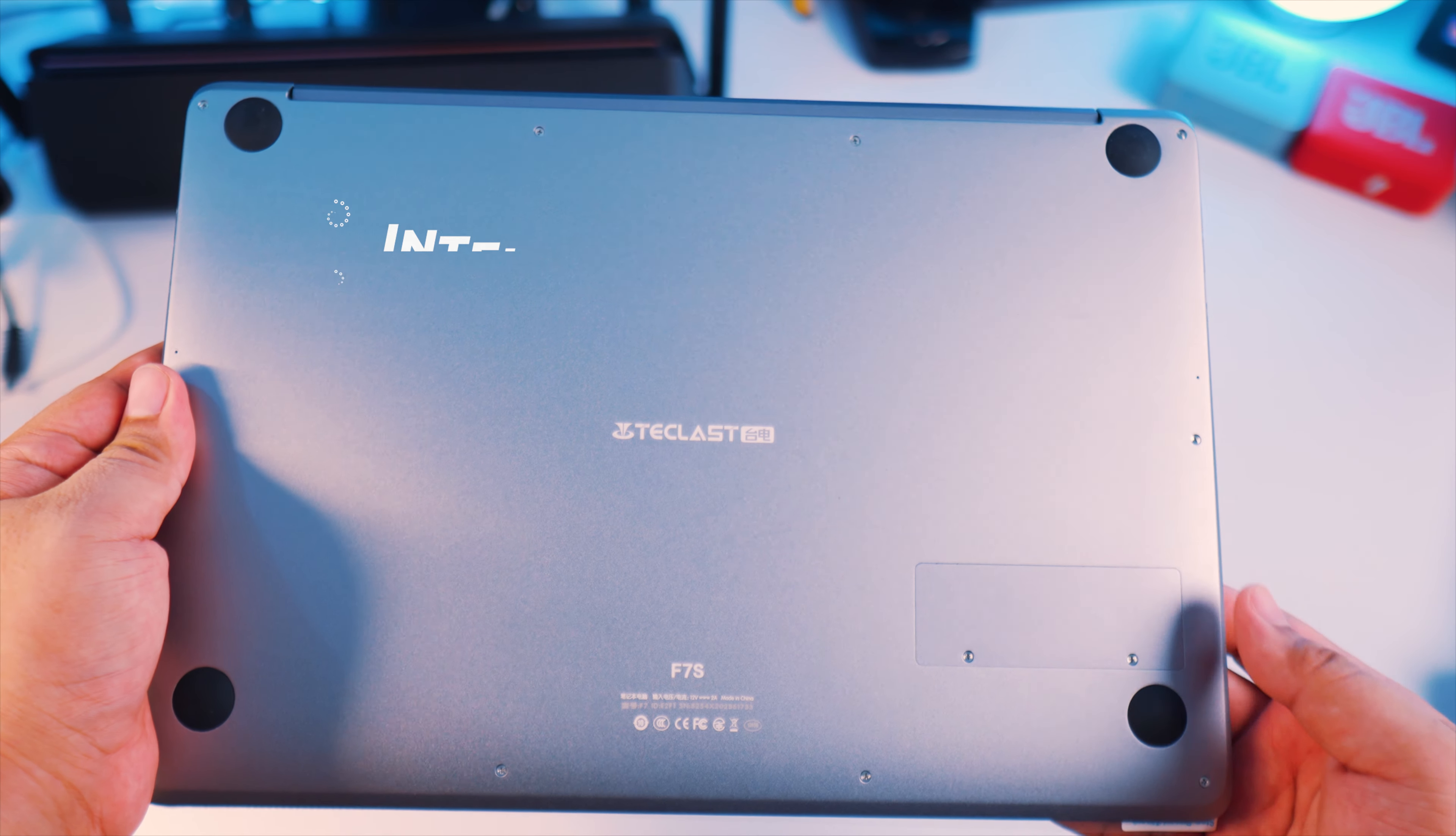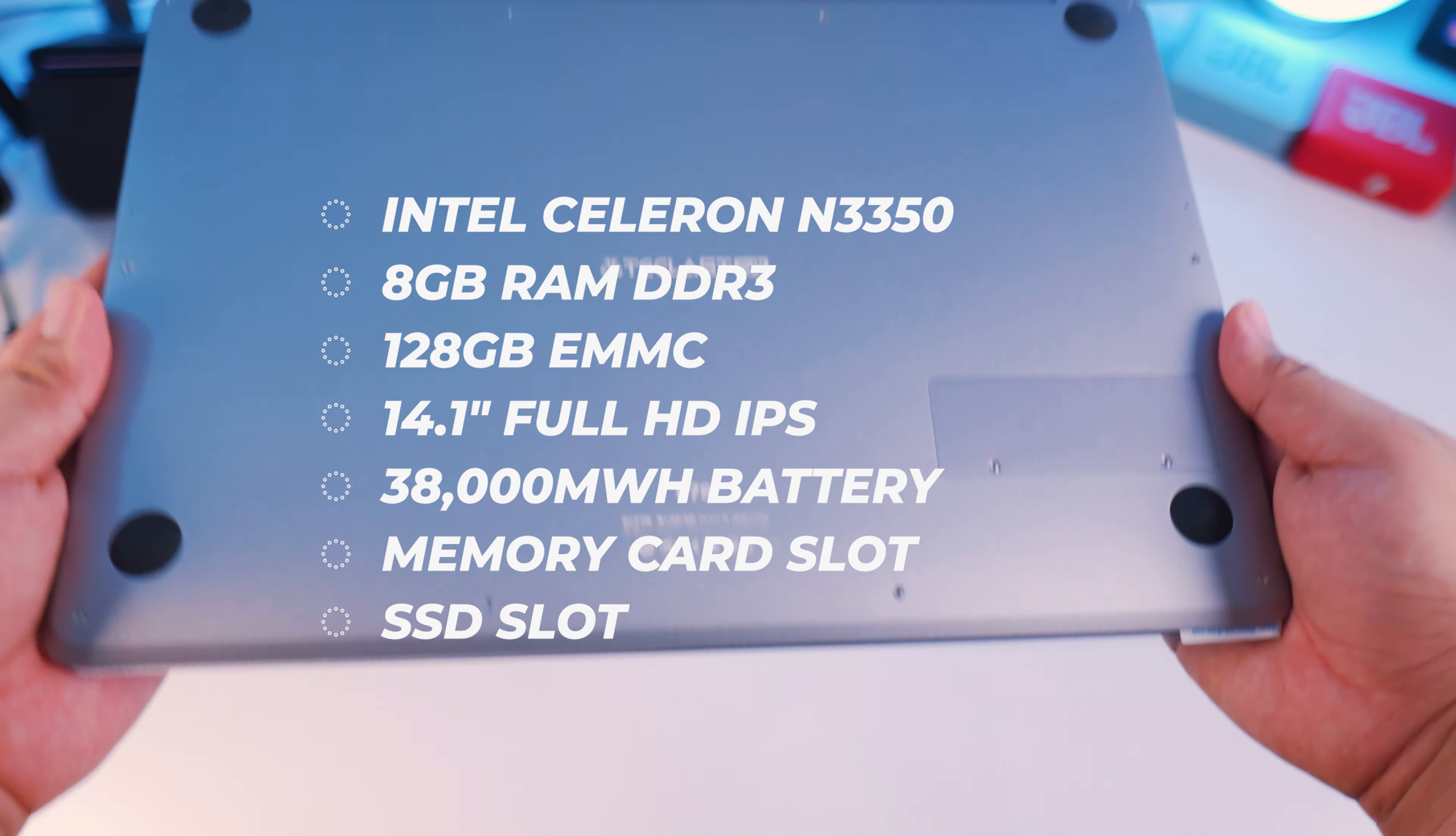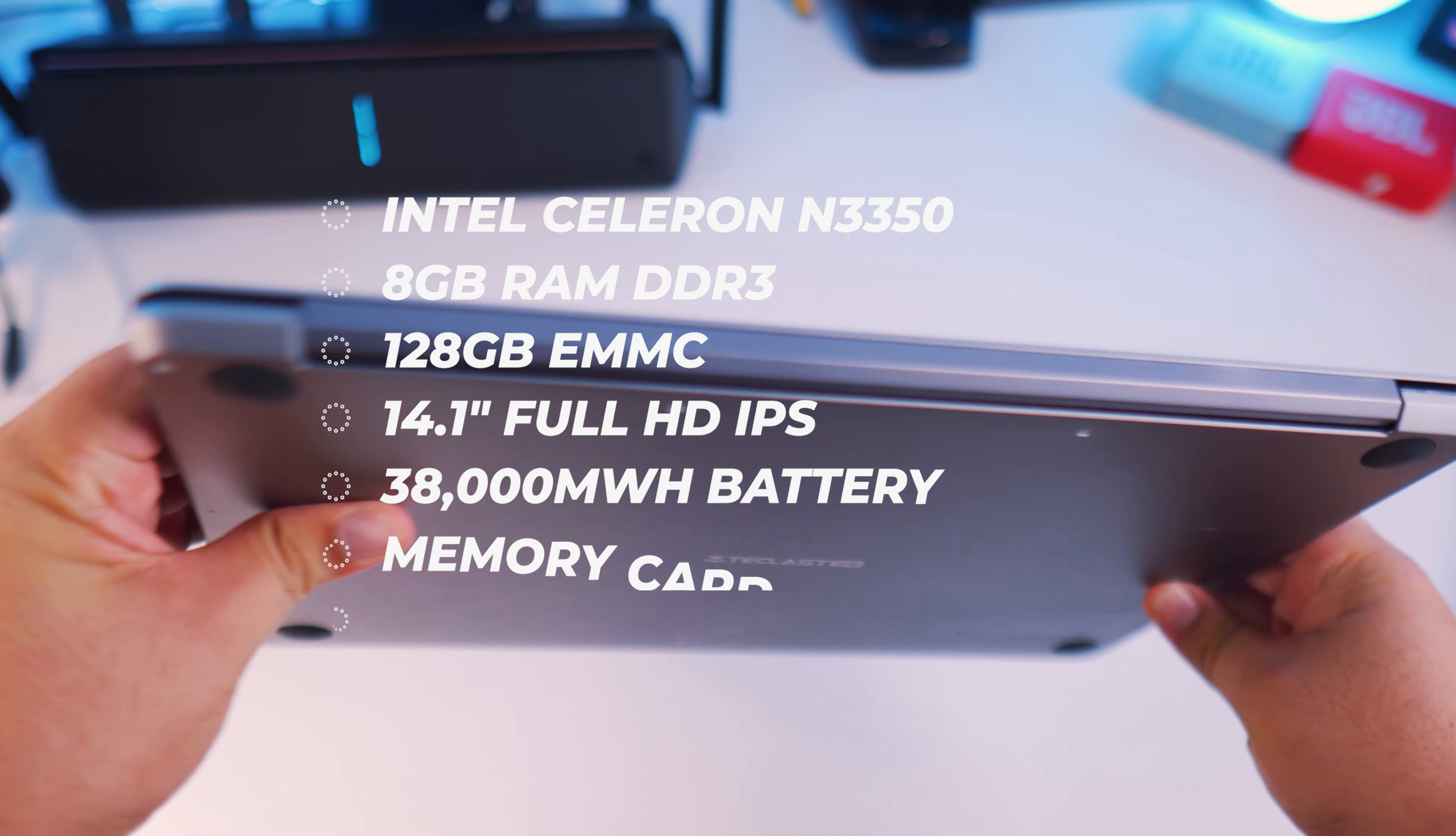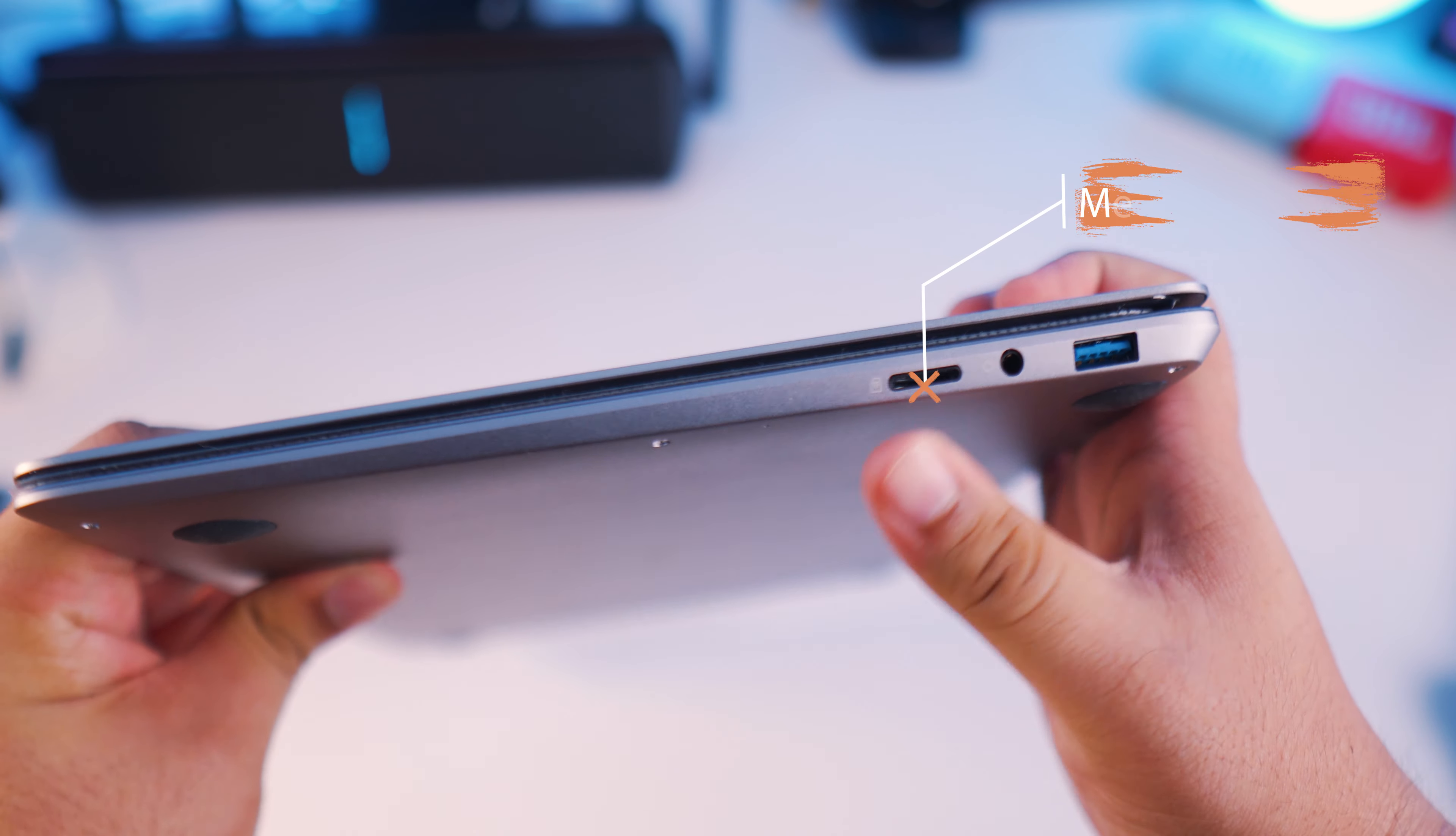This is equipped with an Intel Celeron N3350 processor. Sadly, it's not even an Intel Core i3, and it also comes with 8GB RAM and 128GB of eMMC memory. And we'll discuss the eMMC memory a little bit more later in the video.